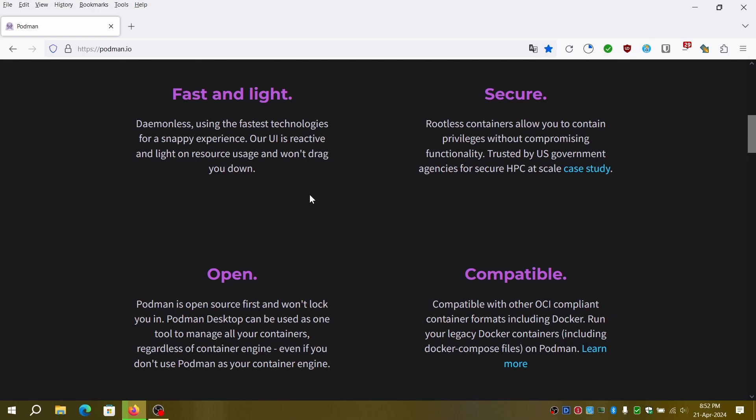It provides features like container creation, starting, stopping, listing, removing, networking, storage, security, images, pods and more.